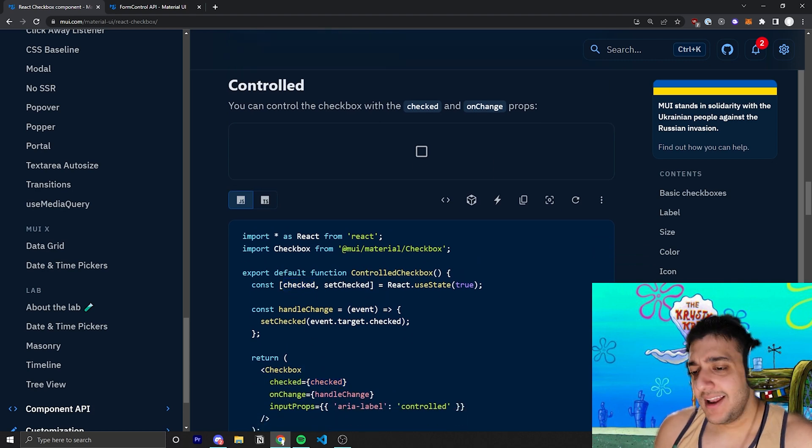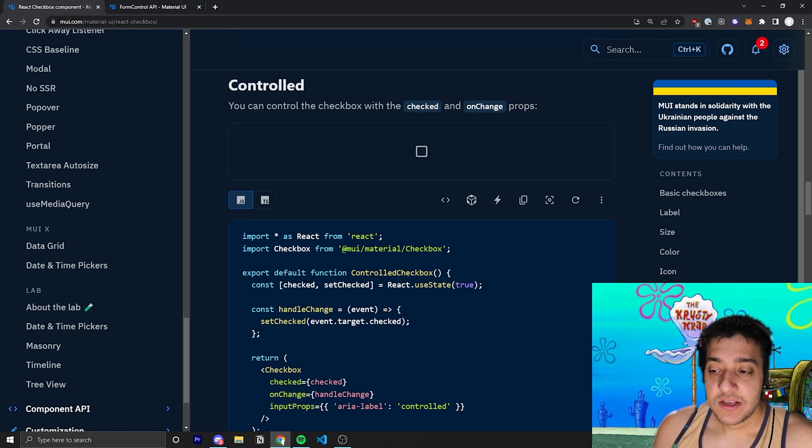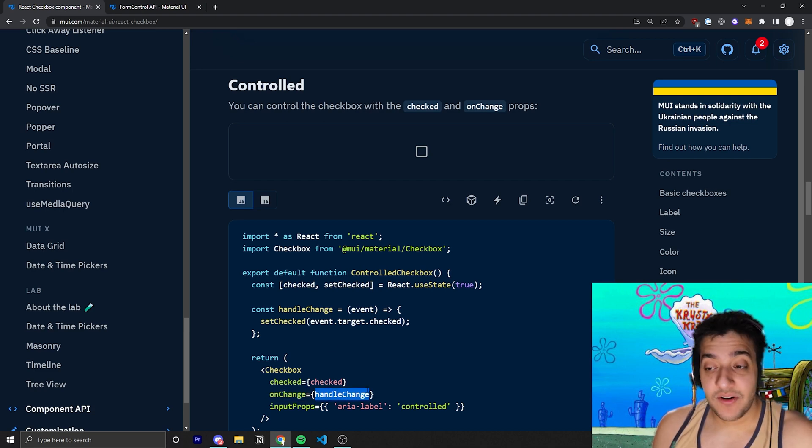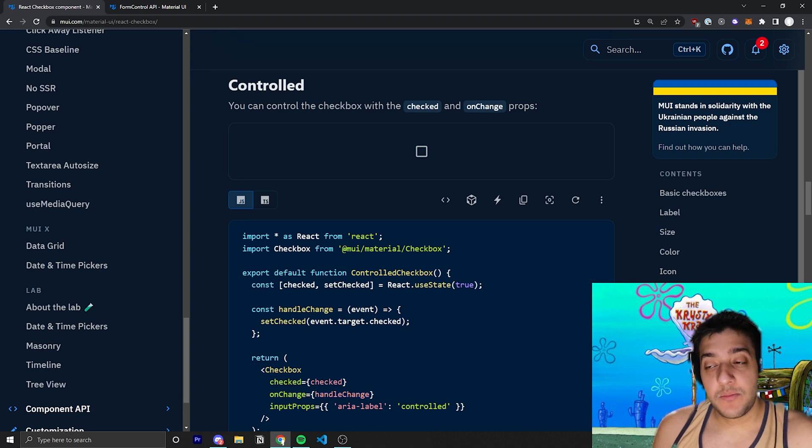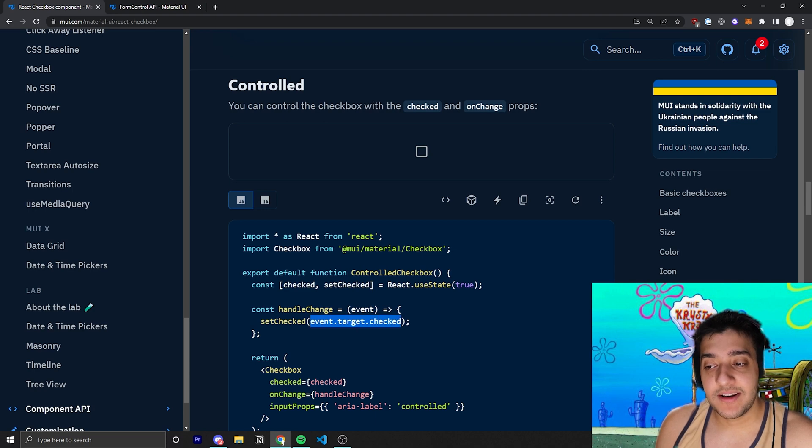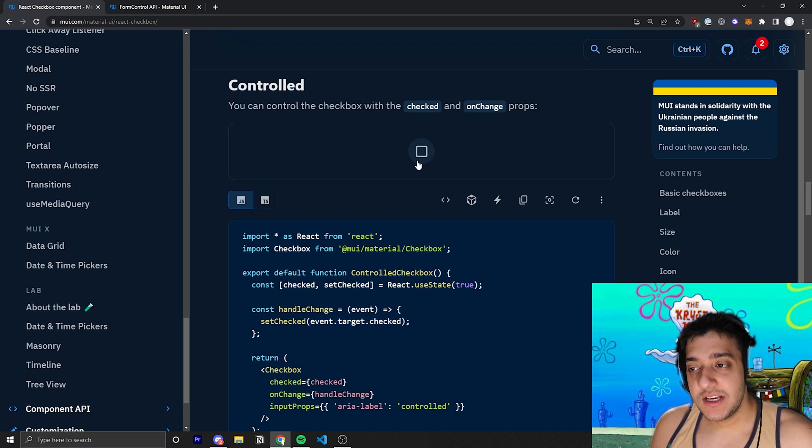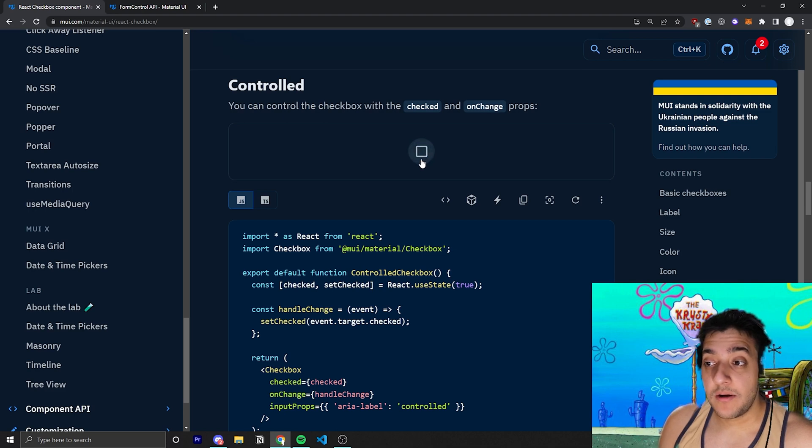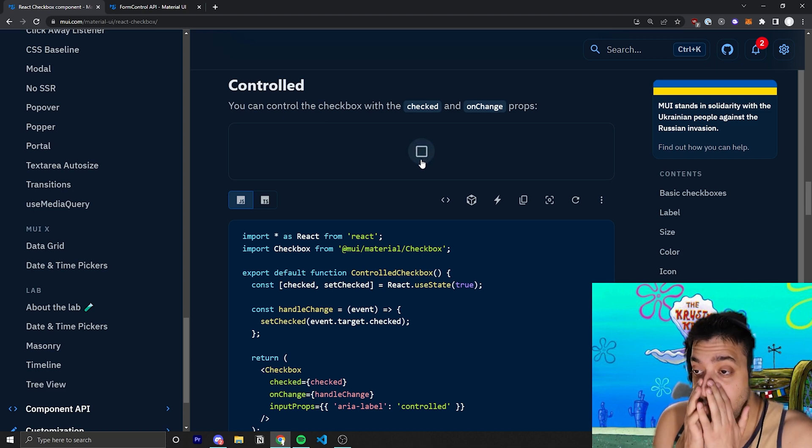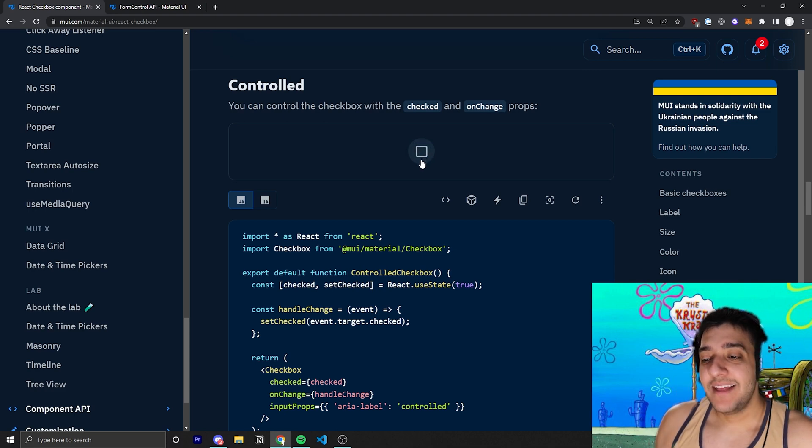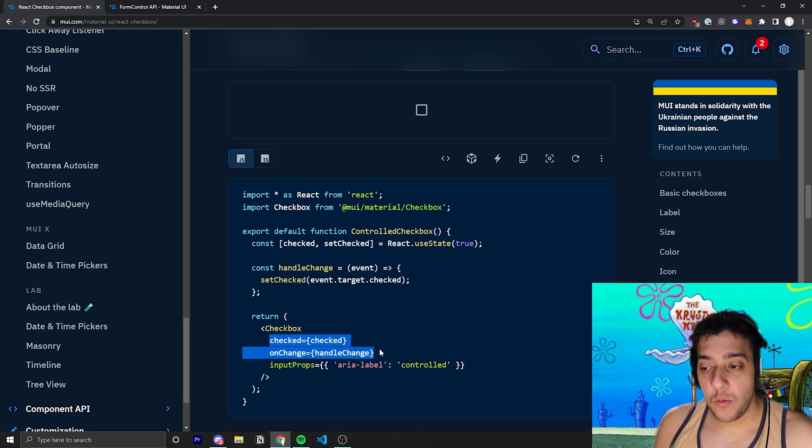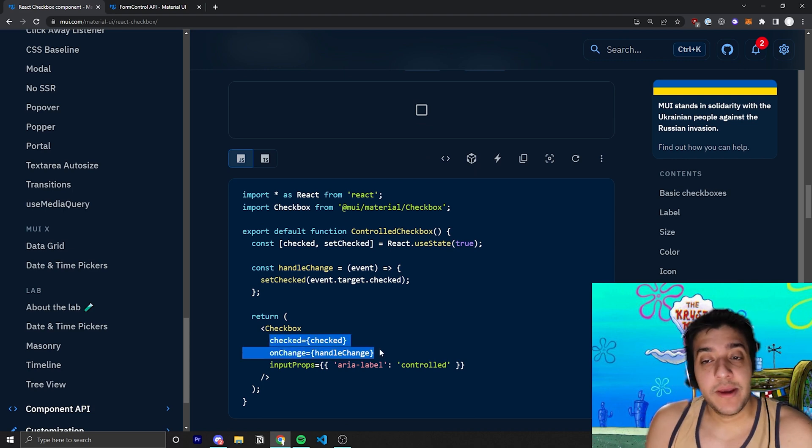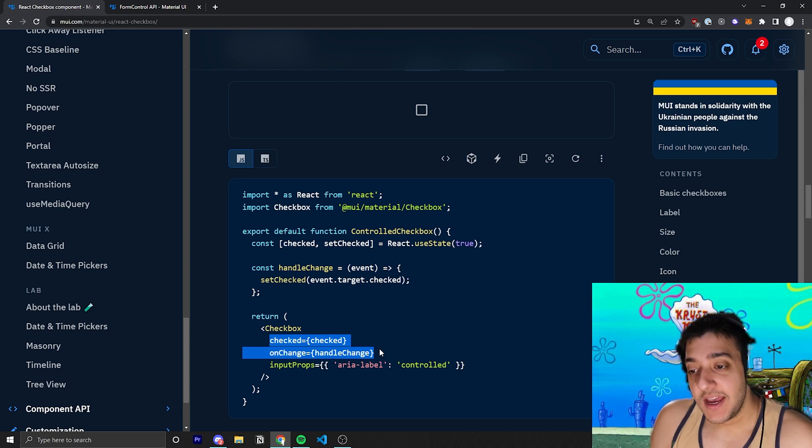And then the next thing they have is an onChange handler. So this onChange handler, where they pass in a function called handleOnChange, they're simply, just like any other input in React, taking in the event, and then they are setting the checked state variable equal to event.target.checked, which essentially is just going to be true or false, depending on whether they actually clicked on the button while it was checked or unchecked. And this is the basic default way to actually handle controlled inputs in Material UI and React.